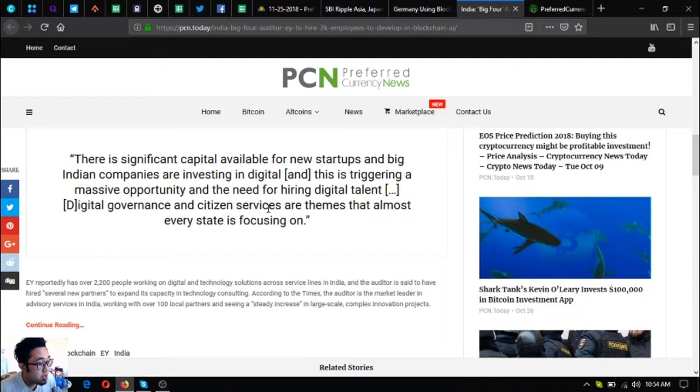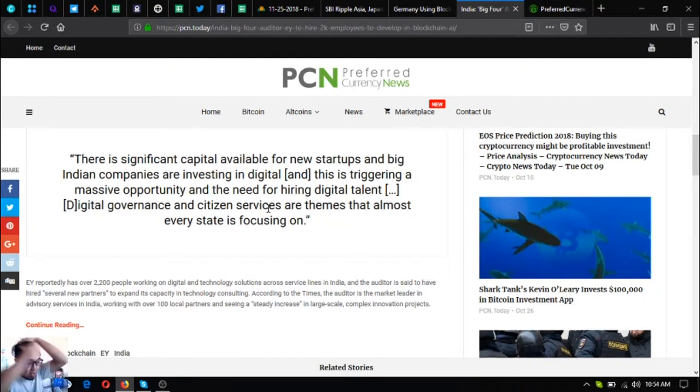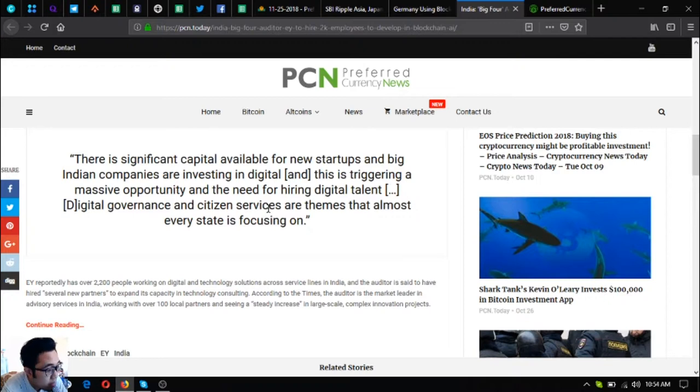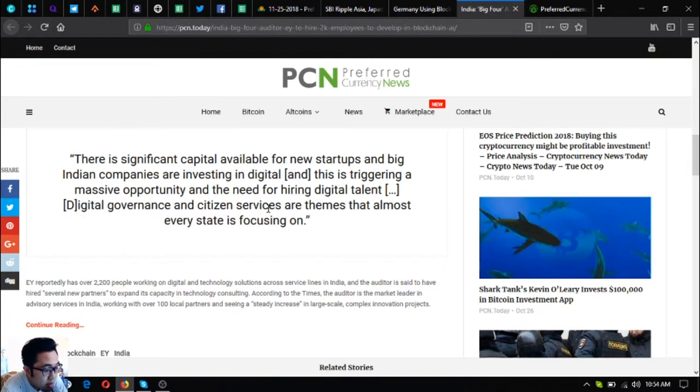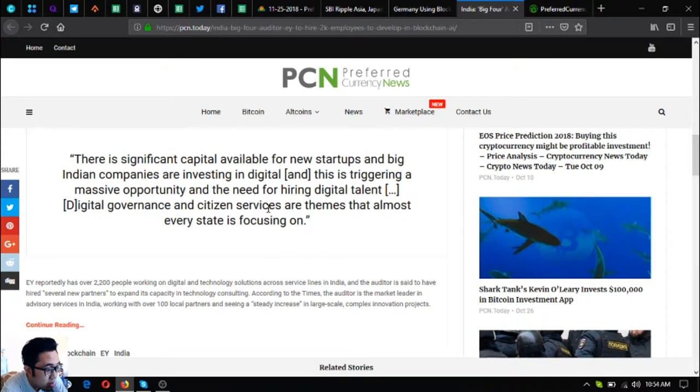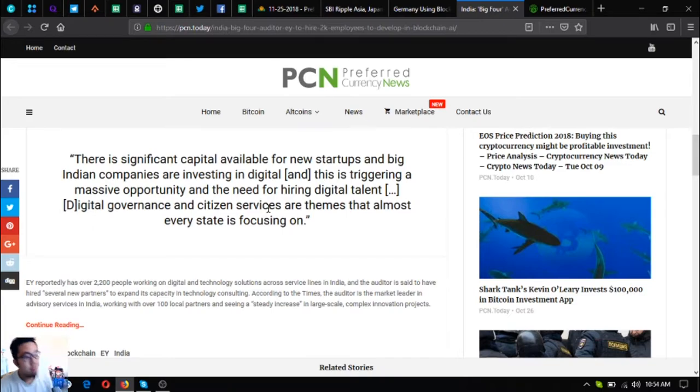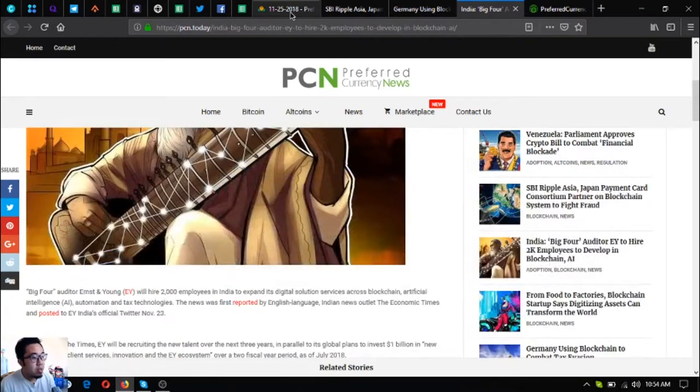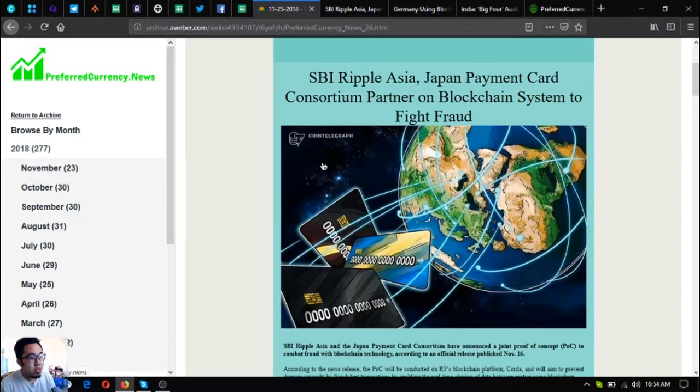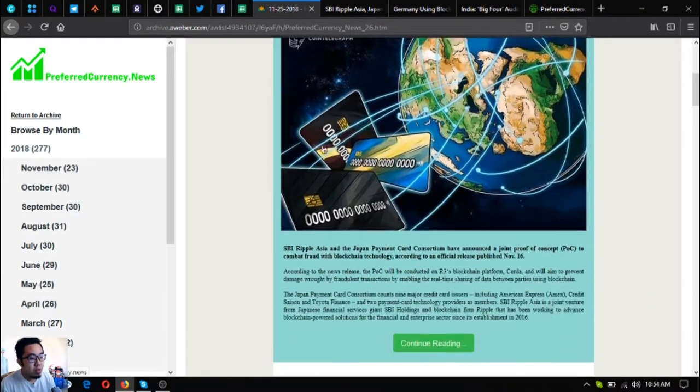There is significant capital available for new startups, and big Indian companies are investing in digital. This is triggering a massive opportunity and the need for hiring digital talent. Digital governance and citizen services are a priority that almost every state is focusing on. EY reportedly has over 2,200 people working on digital and technology solutions across service lines in India, and the auditor is said to have hired several new partners to expand its capacity in technology consulting. According to The Times, the auditor is a market leader in advisory services in India, working with over 100 local partners and seeing a steady increase in large-scale complex innovation projects. So that was the last update and you can find it in the newsletter.